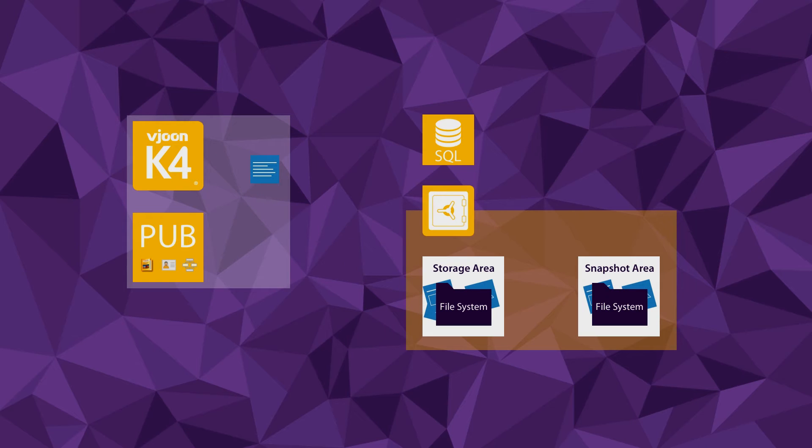At the same time, copies of these assets are saved in a second place of VueN Storage Engine, the snapshot area.